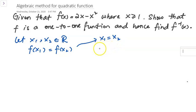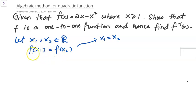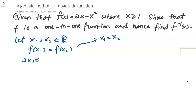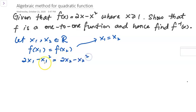If it is not a one-to-one function, the inverse does not exist. So now I start with f(x1) equals f(x2). Substituting x1 into x gives us 2x1 minus x1 squared, and substituting x2 gives us 2x2 minus x2 squared.